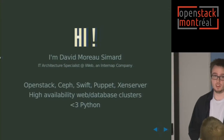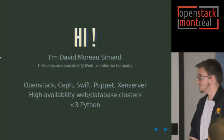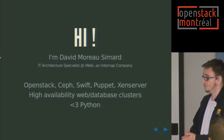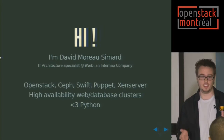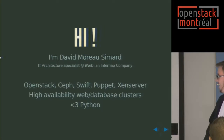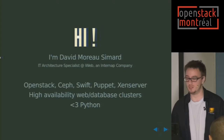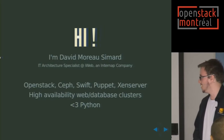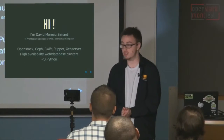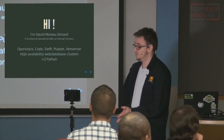What I do in my day-to-day work involves OpenStack, Ceph, Swift, a lot of Puppet — it's a love-hate relationship. I do some Xen server too. Before this I was doing mostly high-availability web and database clusters. I love Python.